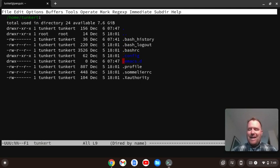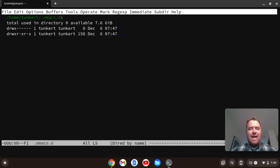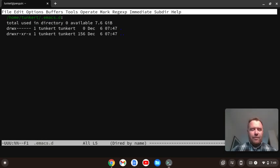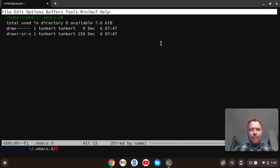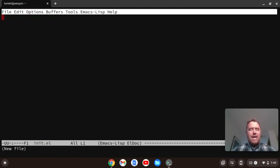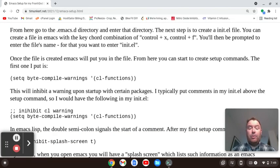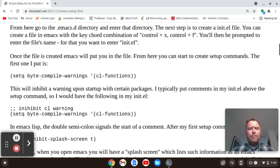I'm going to navigate down to the .emacs.d directory and hit Enter. I want to create an init.el file. The command for creating files in Emacs is Find File: Control-X, Control-F. I'll do Control-X, Control-F, and you'll see a prompt where I can type the name of the file — I'll type init.el and hit Enter. Now let's look at the startup commands from the blog post. The first is setq byte-compile-warnings.